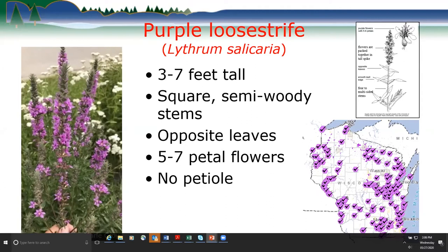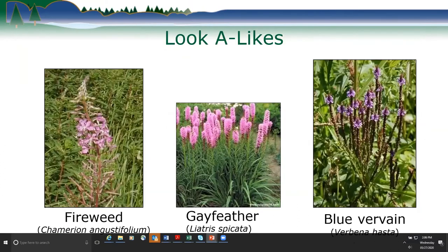Common lookalikes include fireweed, which has a similar flowering stalk but with a petiole so it looks bushier; gayfeather, which lacks the opposite leaves; and blue vervain, which has multiple little spikes growing off the top of the plant.